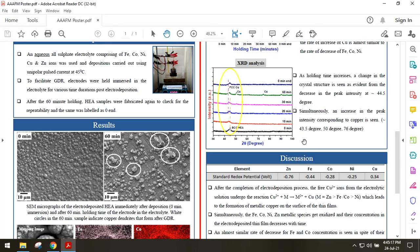The initial peaks relating to BCC-HEA at approximately 44.5 degrees is seen as having a downward trend as the holding time increases. This is balanced by an increase in the XRD peak corresponding to that of copper on account of a copper film formed.